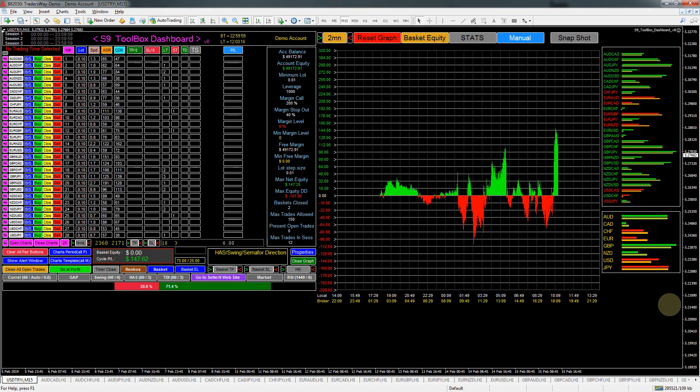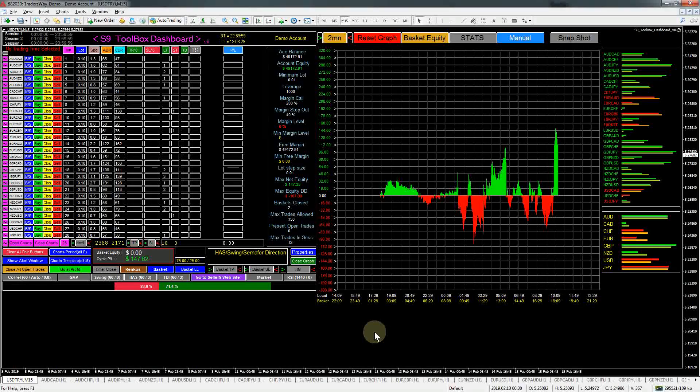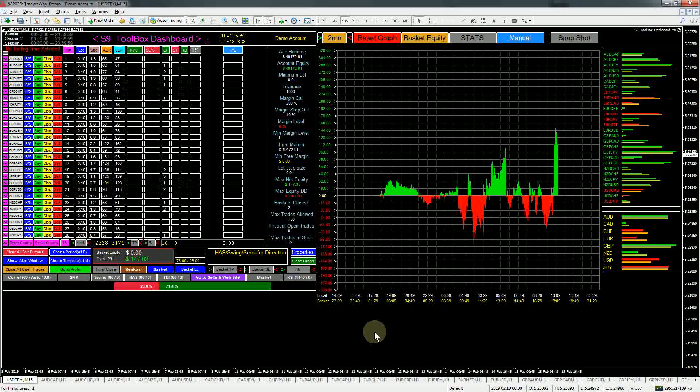Hello traders, how are you doing? It's the weekend, markets closed, so we won't be seeing any action here. But I wanted to do a short video on the upgrades to the dashboard. This will be version 8.